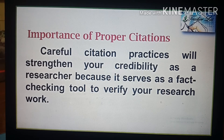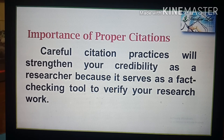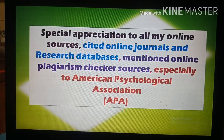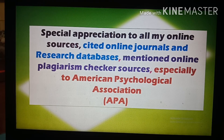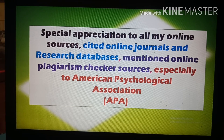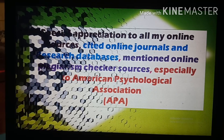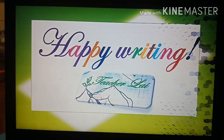Careful citation practices will strengthen your credibility as a researcher, as it serves as a fact-checking tool to verify your research work. Special appreciation to all online sources cited, online journals and research databases mentioned, online plagiarism checker sources, and especially to the American Psychological Association. Thank you very much — that's all for this session, and happy writing everyone.